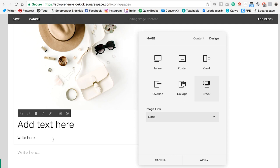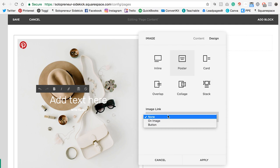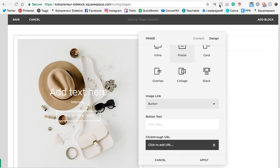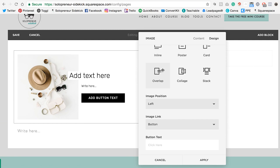Now with all of these, you can actually add a button as well if you select a button down below. So that looks really great as well. So as you can see, on the card, on the overlap, on the collage, and on the stack.